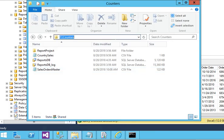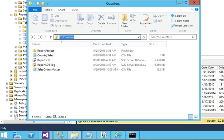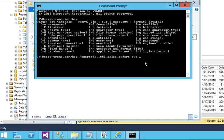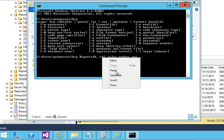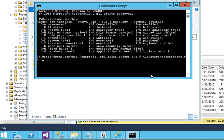Then the server credential. I am using a local server, so I am using dot here. If you are using any other server, you need to pass the name of the server.